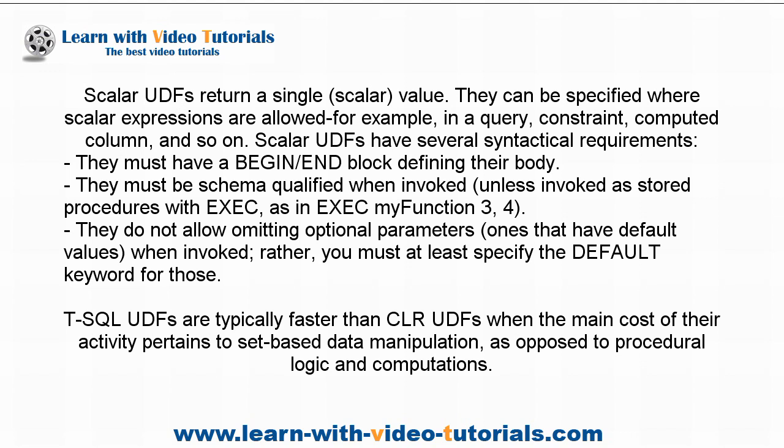Scalar UDFs have several syntactical requirements: they must have a begin-end block defining their body, they must be schema qualified when invoked unless invoked as stored procedures with exec, as in exec my function 3, 4. They do not allow emitting optional parameters, ones that have default values when invoked. Rather, you must at least specify the default keyword for those T-SQL UDFs.